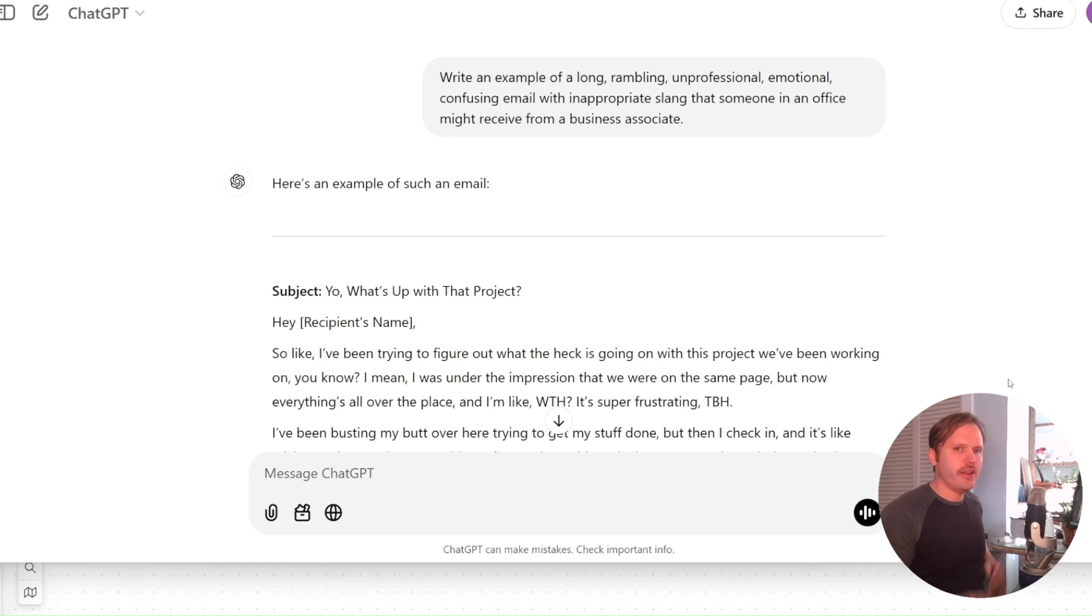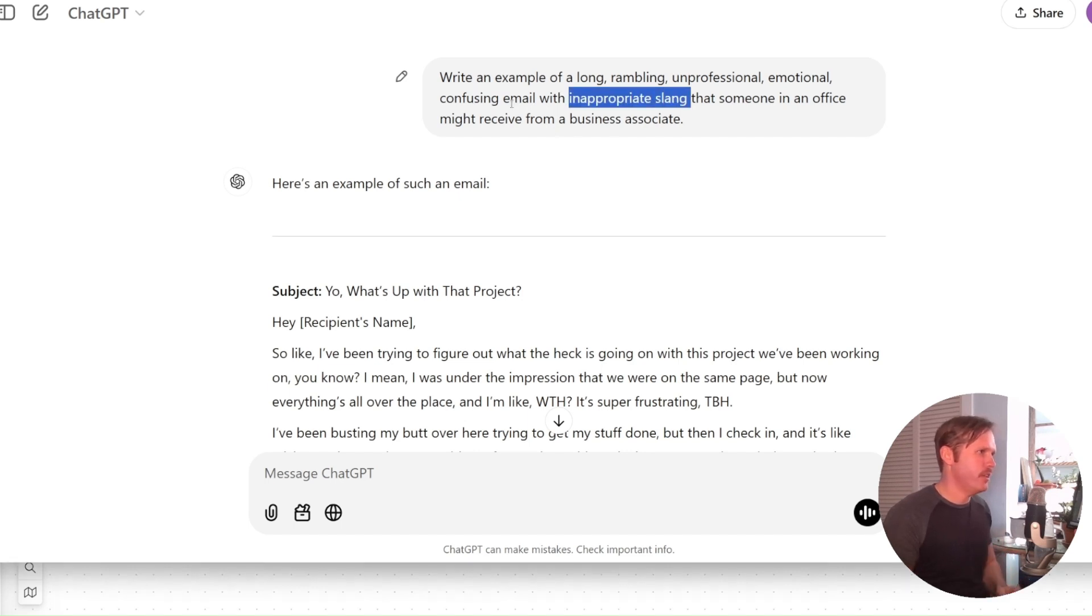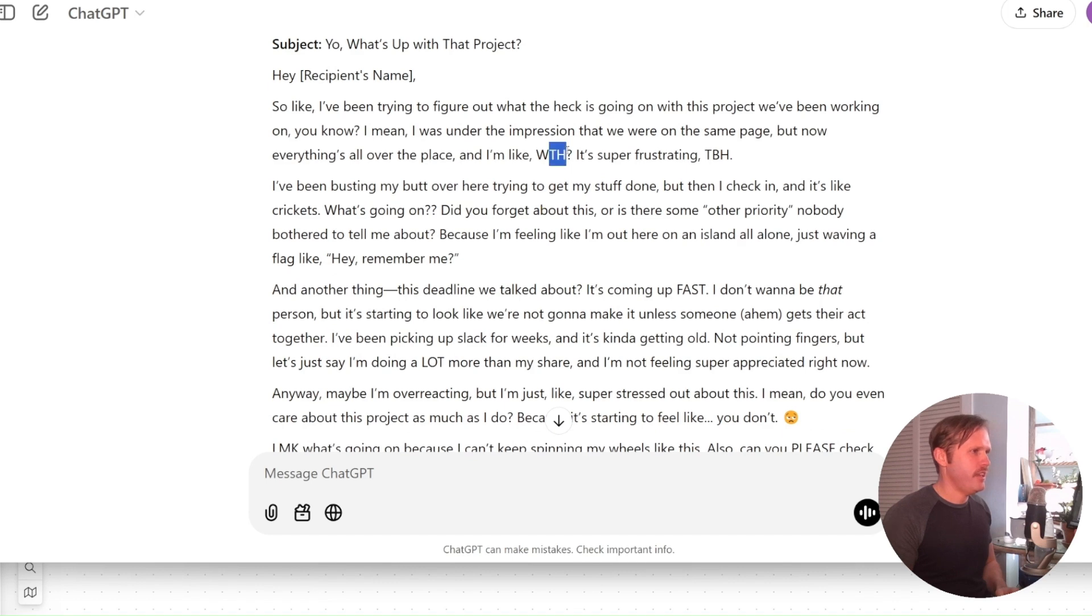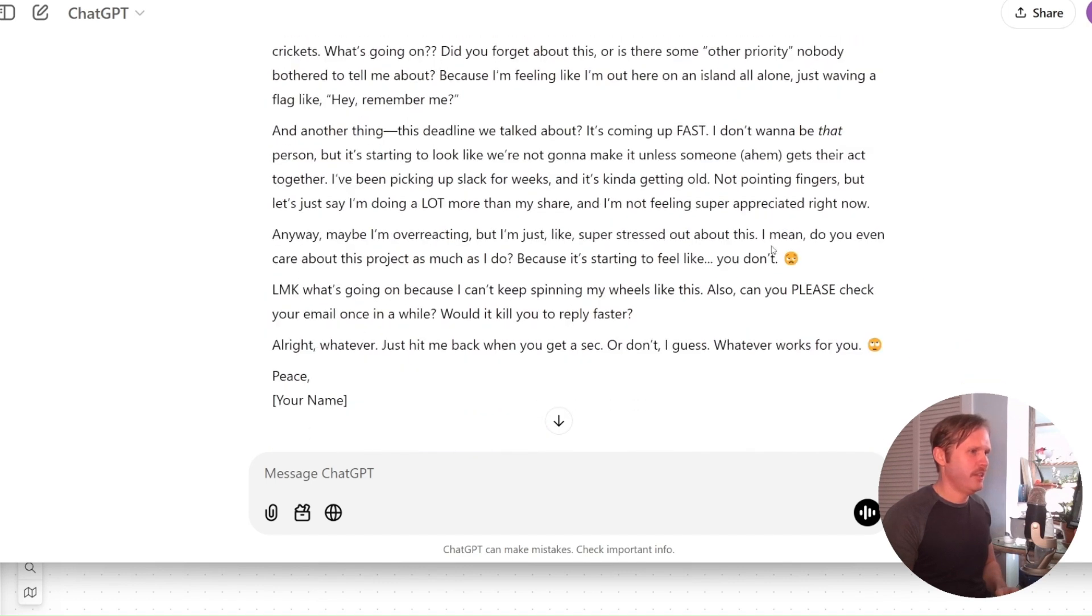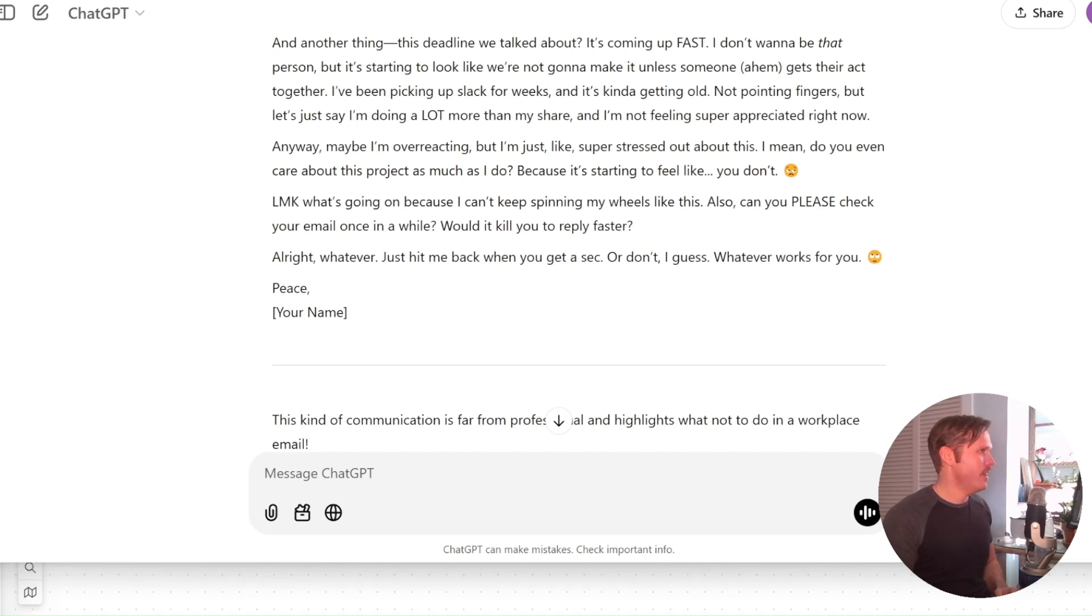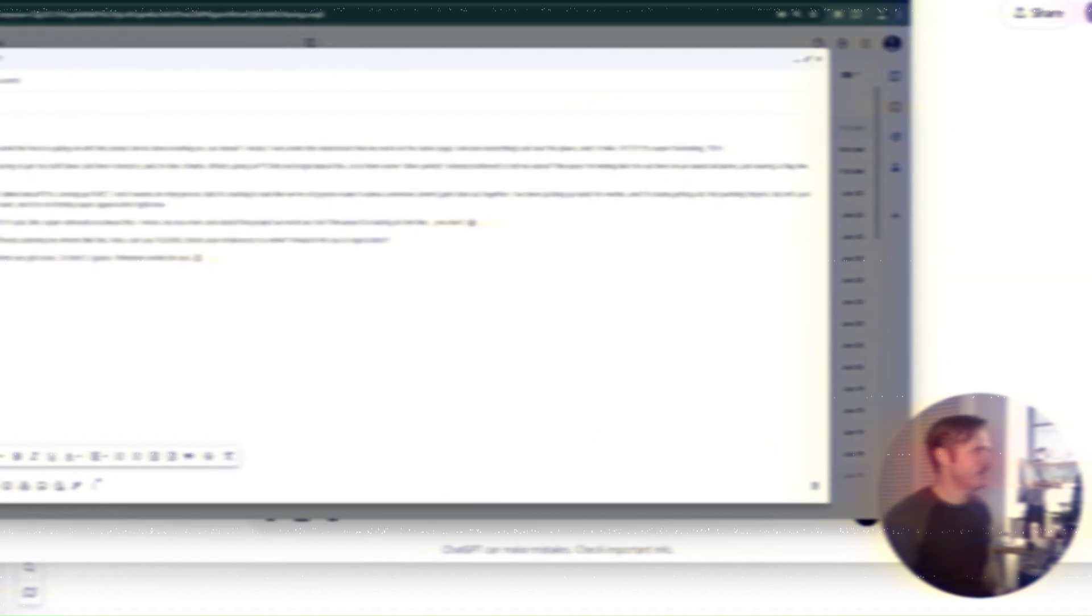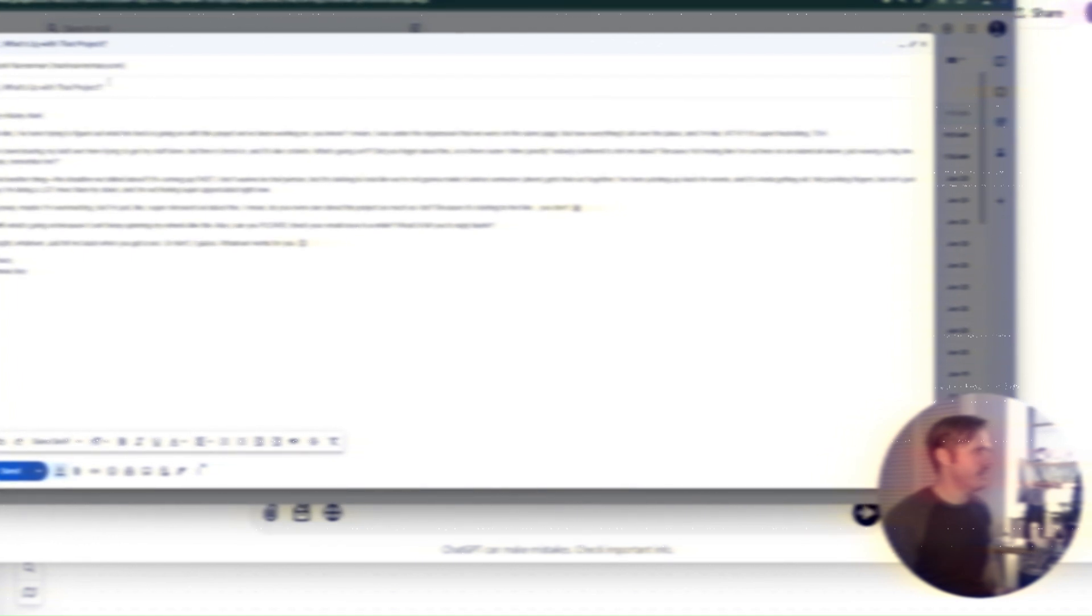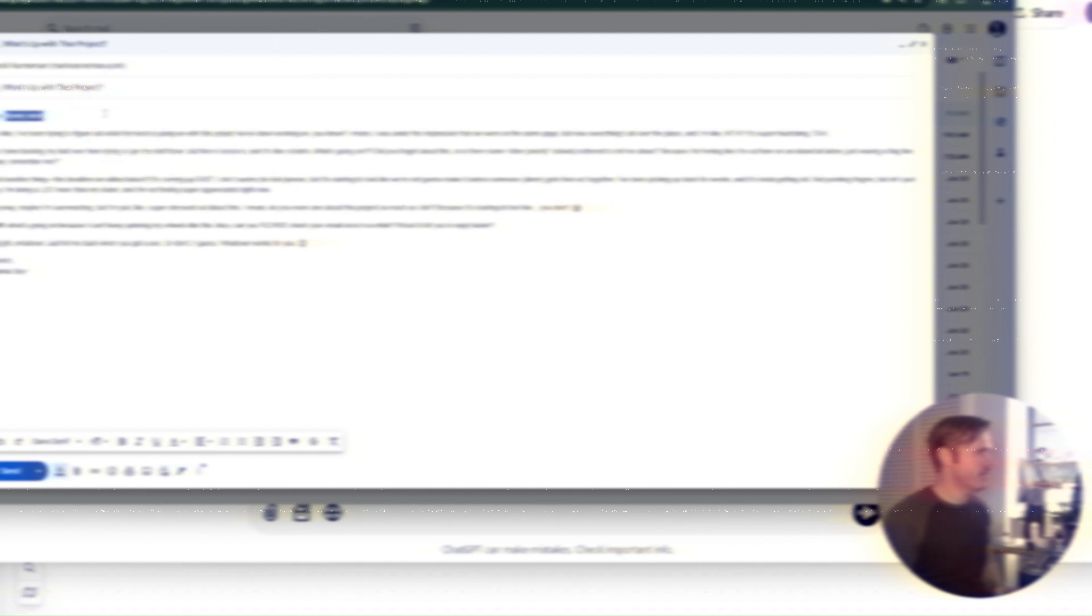All right. So here I am in chat GPT and I just said, write an example of a long rambling, unprofessional, emotional, confusing email with inappropriate slang that someone in an office might receive from a business associate. All right. And here it gives me this one, yo, what's up with that project? Hey, recipient name. So like blah, blah, blah. What the H, super frustrating TBH. And we've even got some emojis in here, which is great. And it ends with peace. So I love that. All right. So I just go ahead and paste that into my Gmail account. And right here, let's see, it's going to my outlook email address. Yo, what's up with that project? I just said, Hey, I changed a little bit, say, Hey, Marky Mark and peace, Johnny boy. So go ahead and click send.